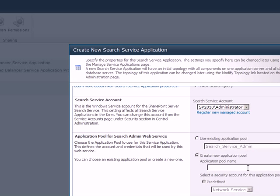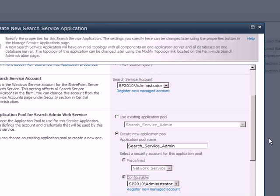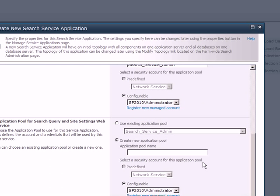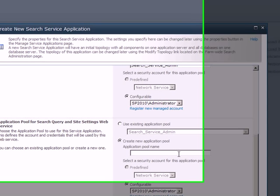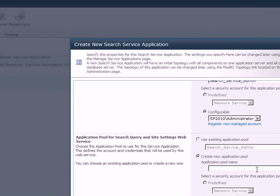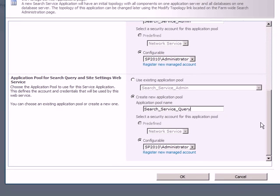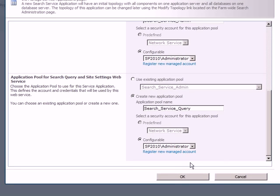This thing here, create new application pool, is basically for the search service admin interface. So let's give some name here again. Let's give it search service admin. Again, I'm using the built-in administrative account which is not recommended. You'll have to create a new search service account for that. And another application pool, this is for the search query. Give it a name, search service underscore query, and click.